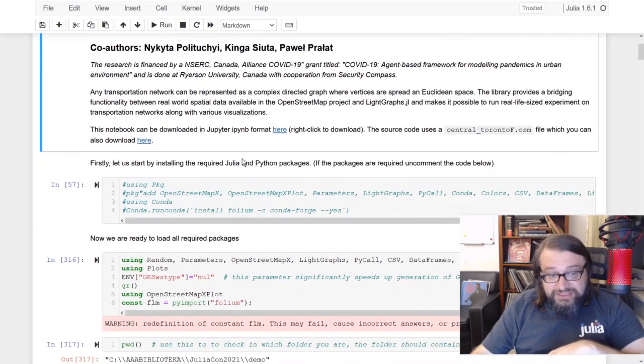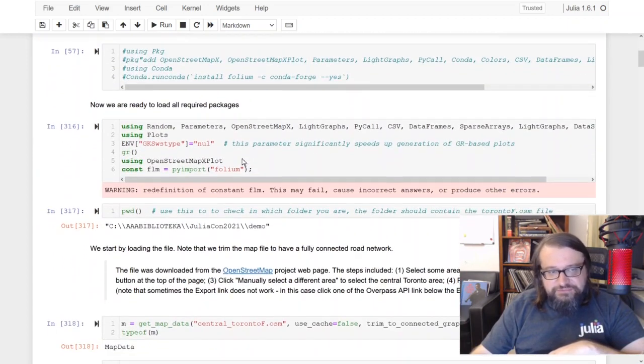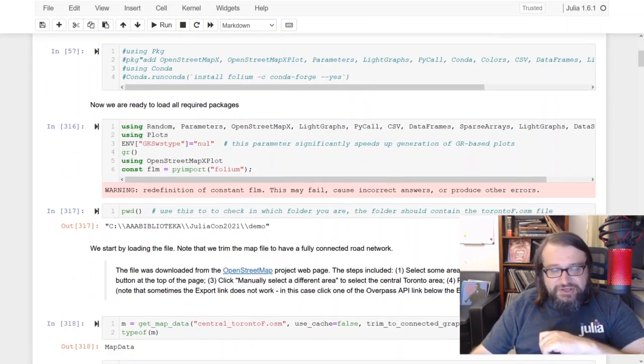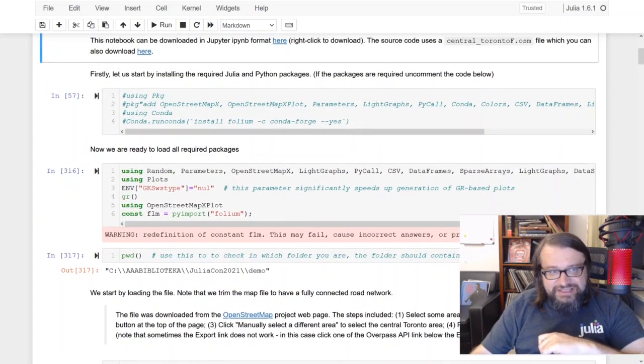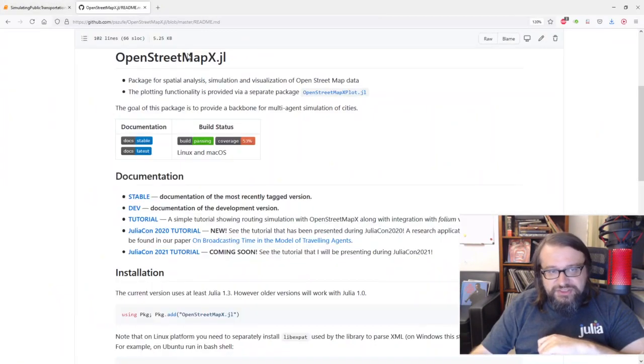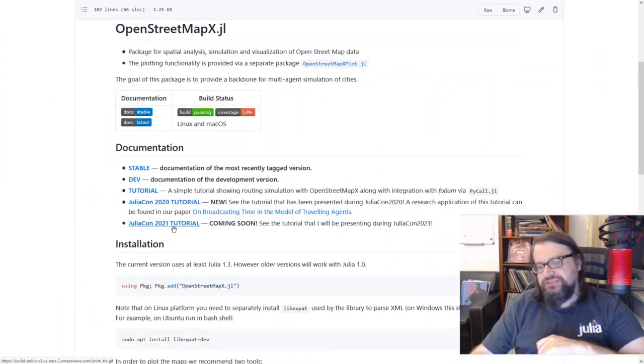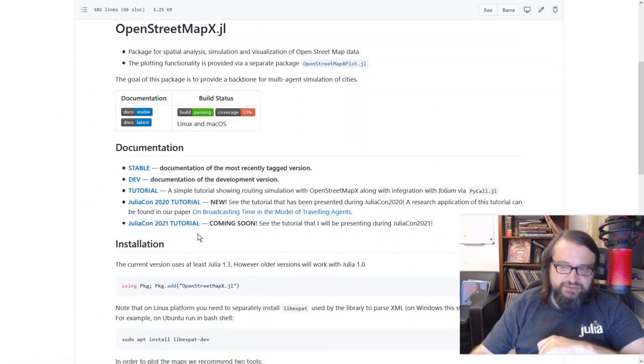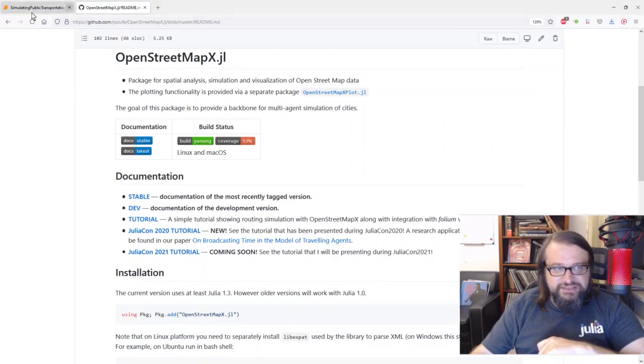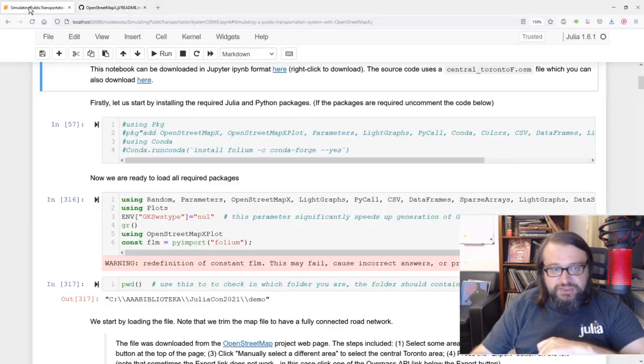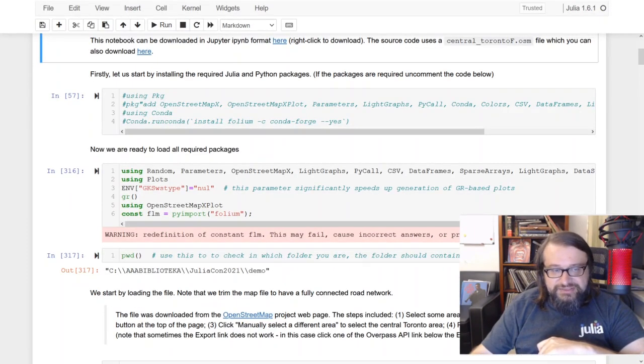Okay, so let us get things rolling. So here is a Jupyter notebook. You can download it from the OpenStreetMapX.gl website, so just go to the website here you can download exactly the same notebook I'm presenting.